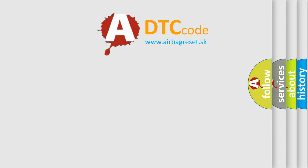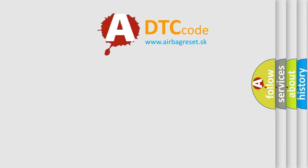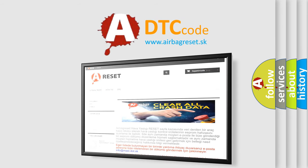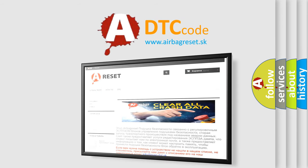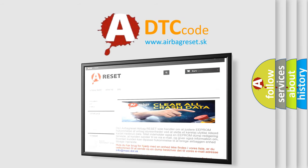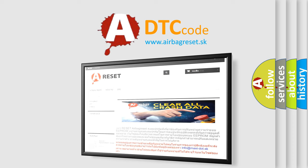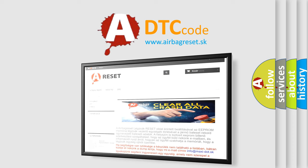The Airbag Reset website aims to provide information in 52 languages. Thank you for your attention and stay tuned for the next video.